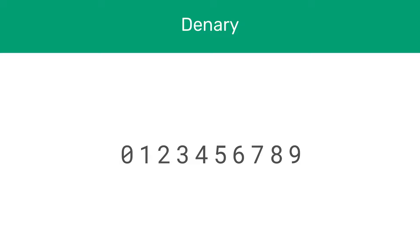The reason we say the denary system is base 10 is because we use 10 numbers for the system: 0, 1, 2, 3, 4, 5, 6, 7, 8, and 9. What do we do when we want to represent a number greater than 9? We just start from 0 and reuse the 1, but position it to the left of 0 to make 10.